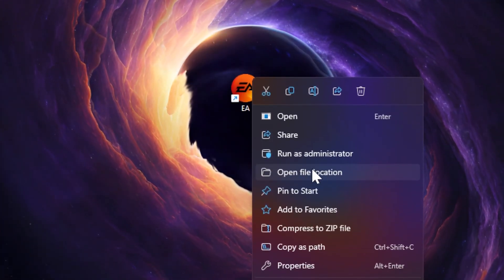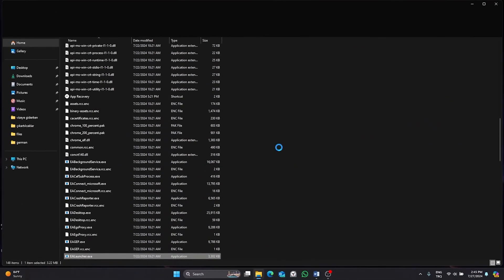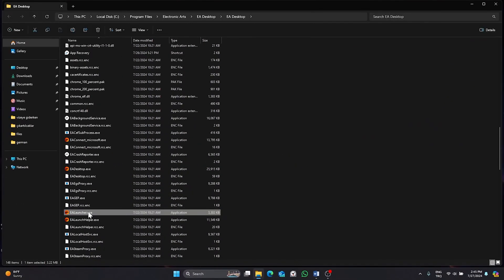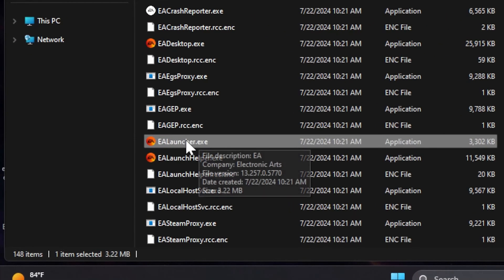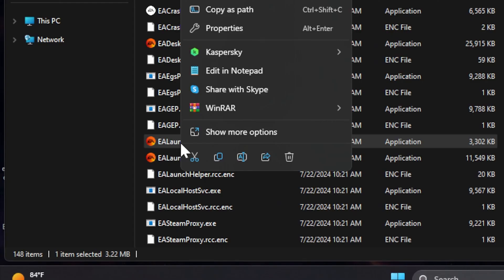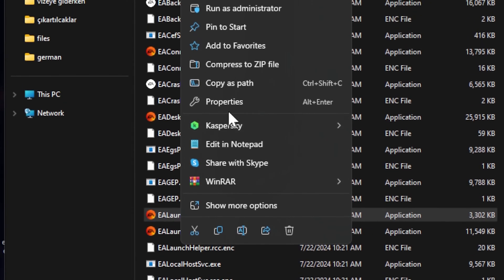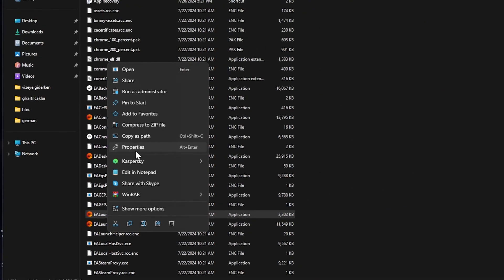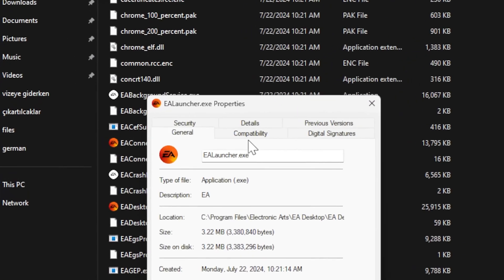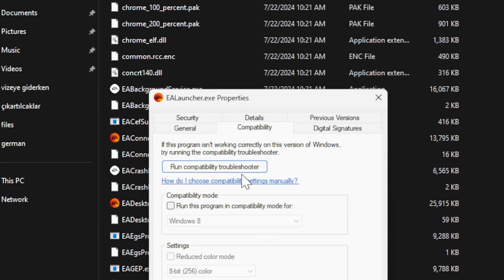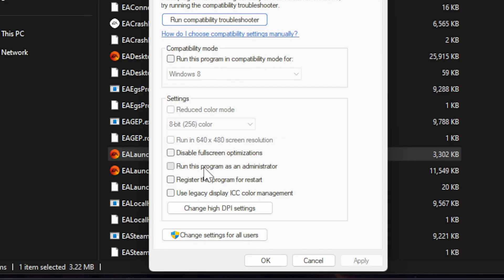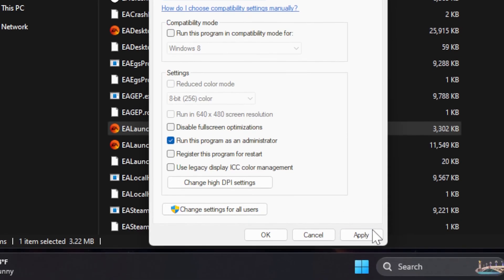First, right click on EA launcher.exe file and click on properties. Click on compatibility from the top menu. Select run this program as an admin. To save changes, click on apply and then OK.